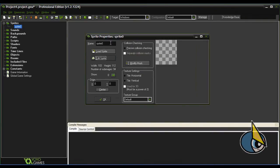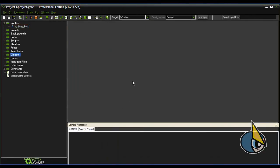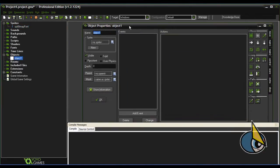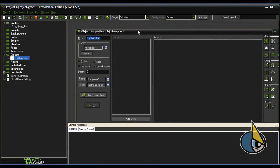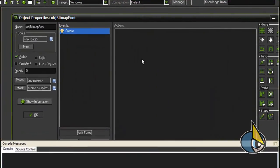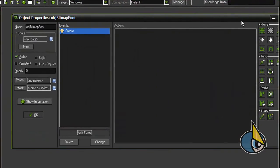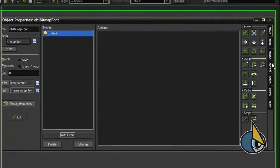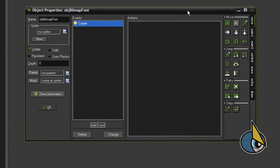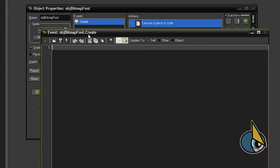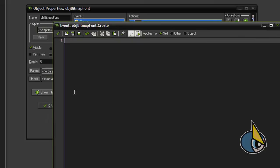I'm going to name this sprite 'bitmap_font'. Now I'm going to create an object and name it 'object_bitmap_font'. I'm going to add a create event, and inside this create event I'm going to add the following lines of code.